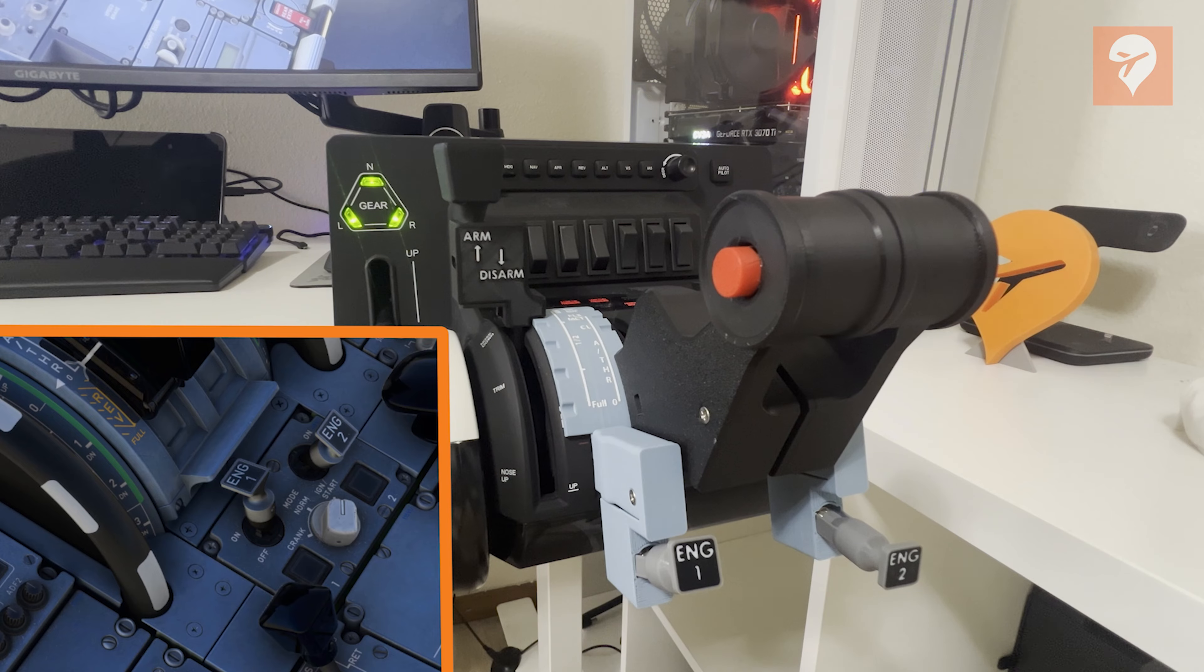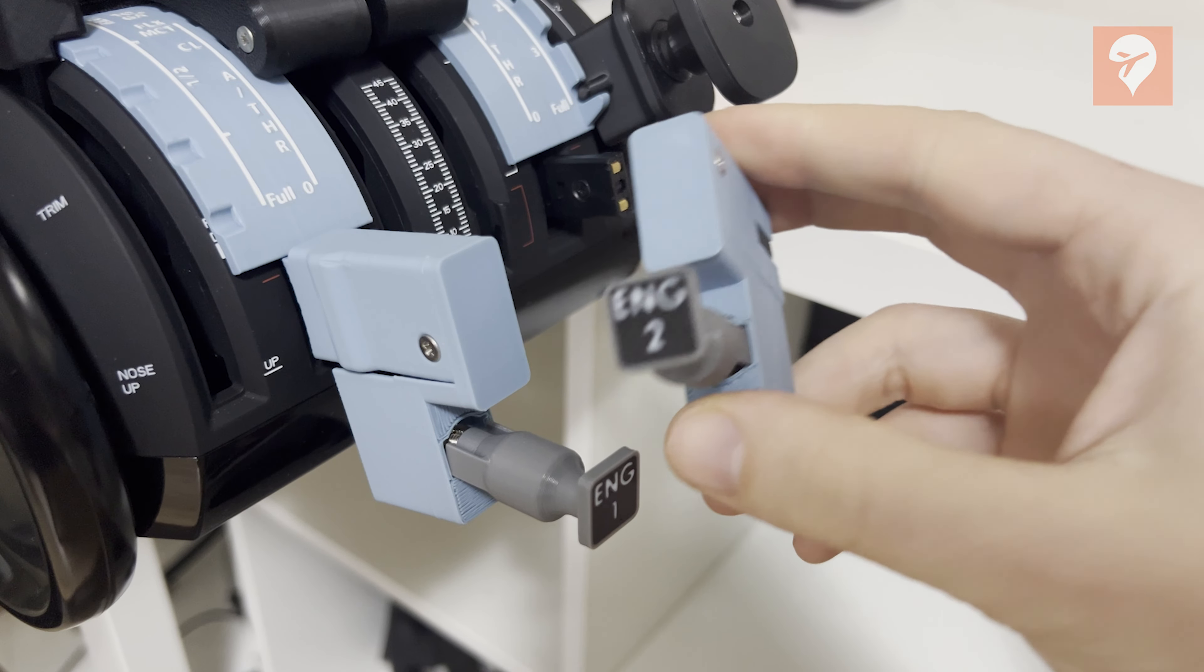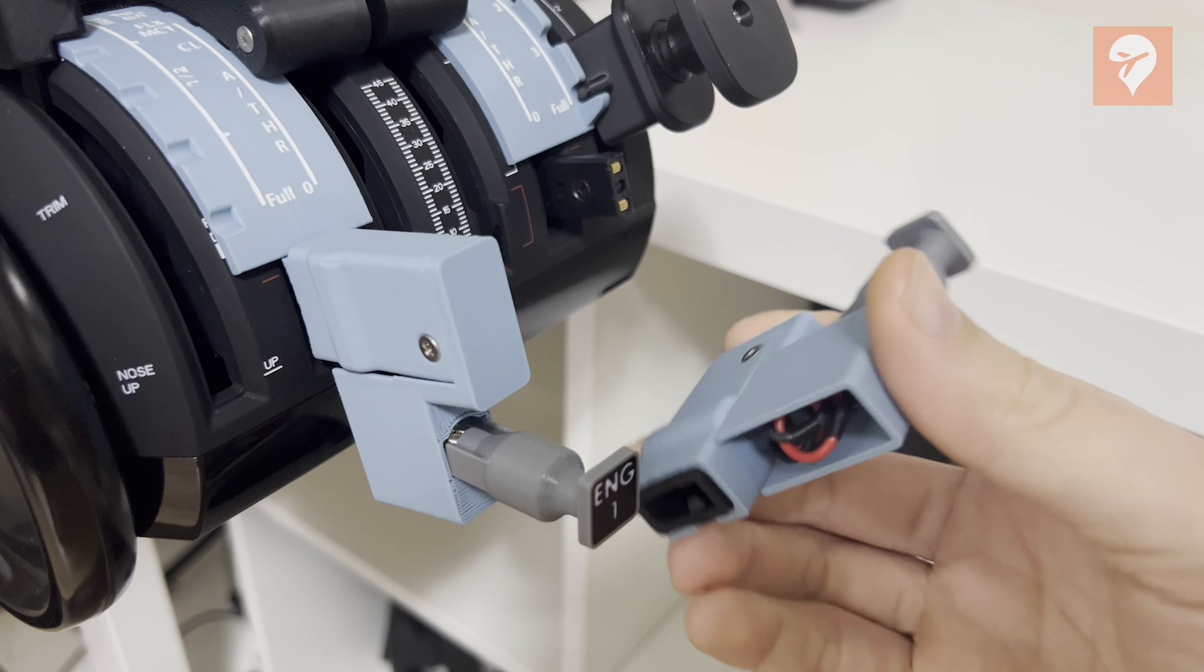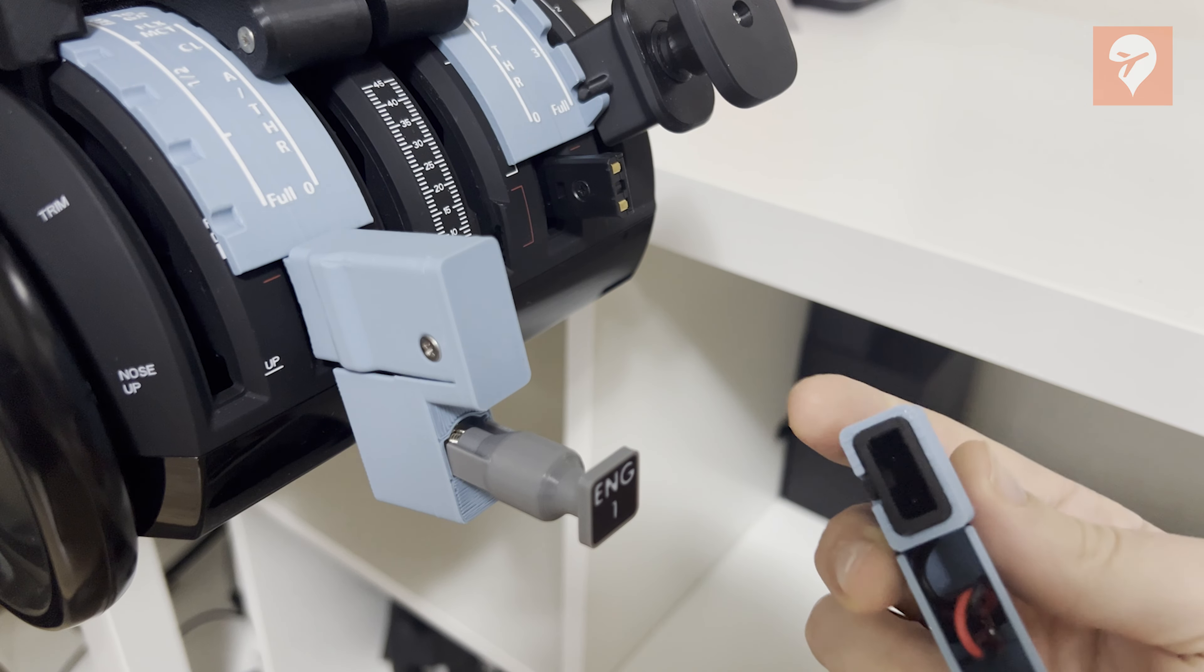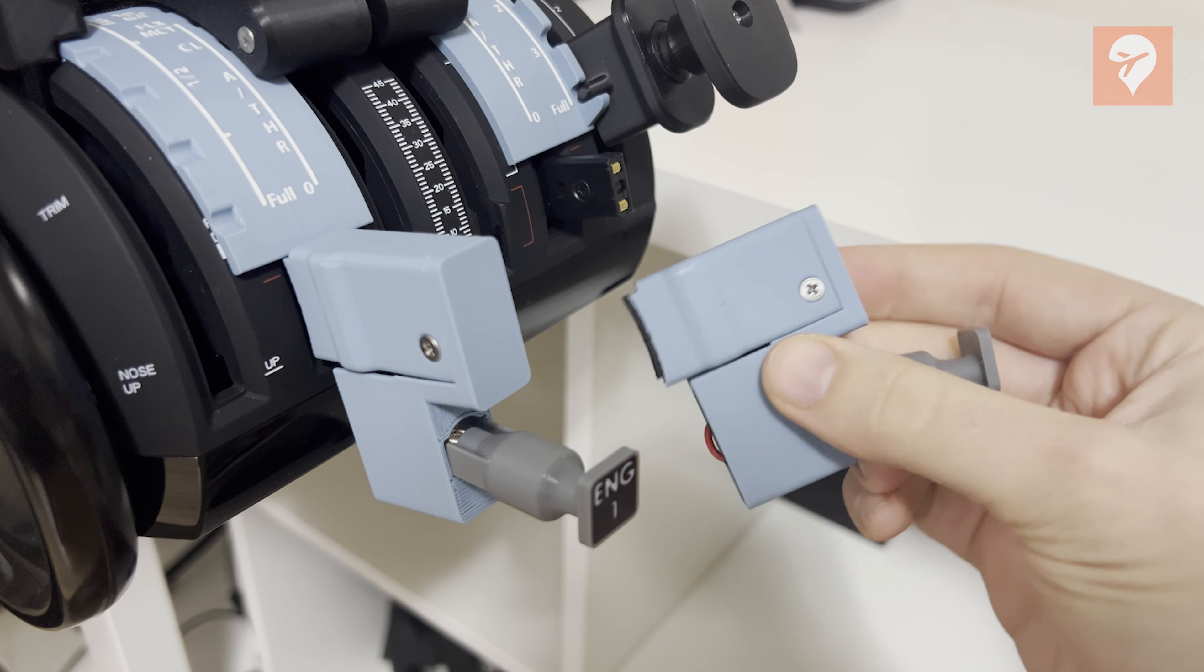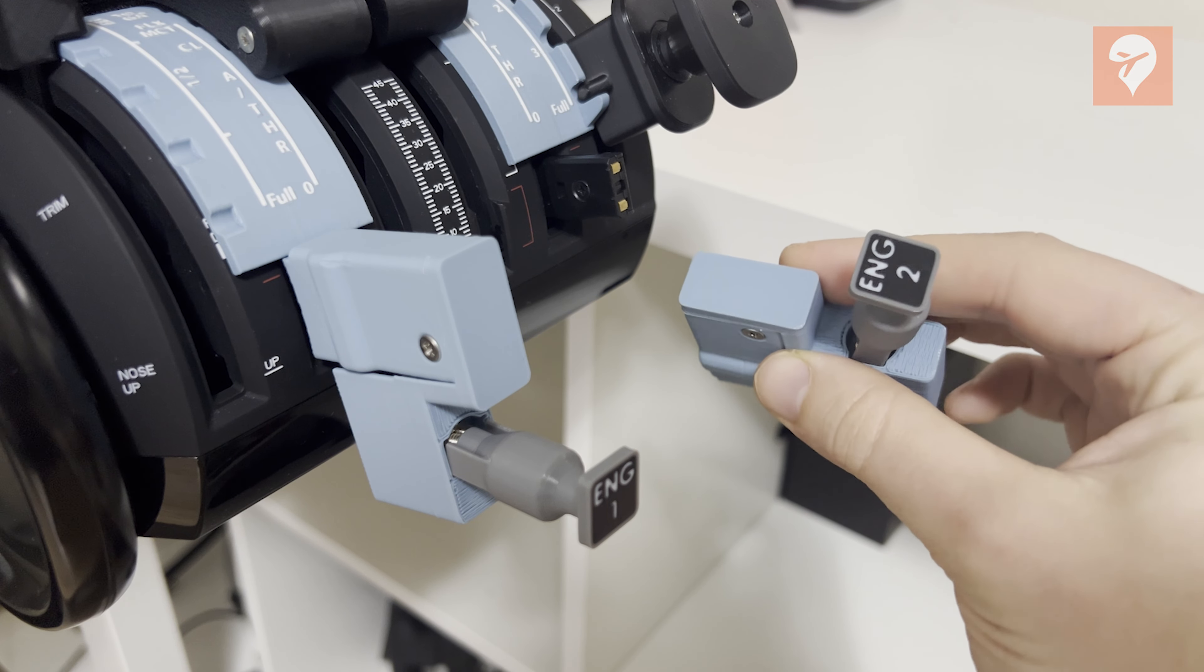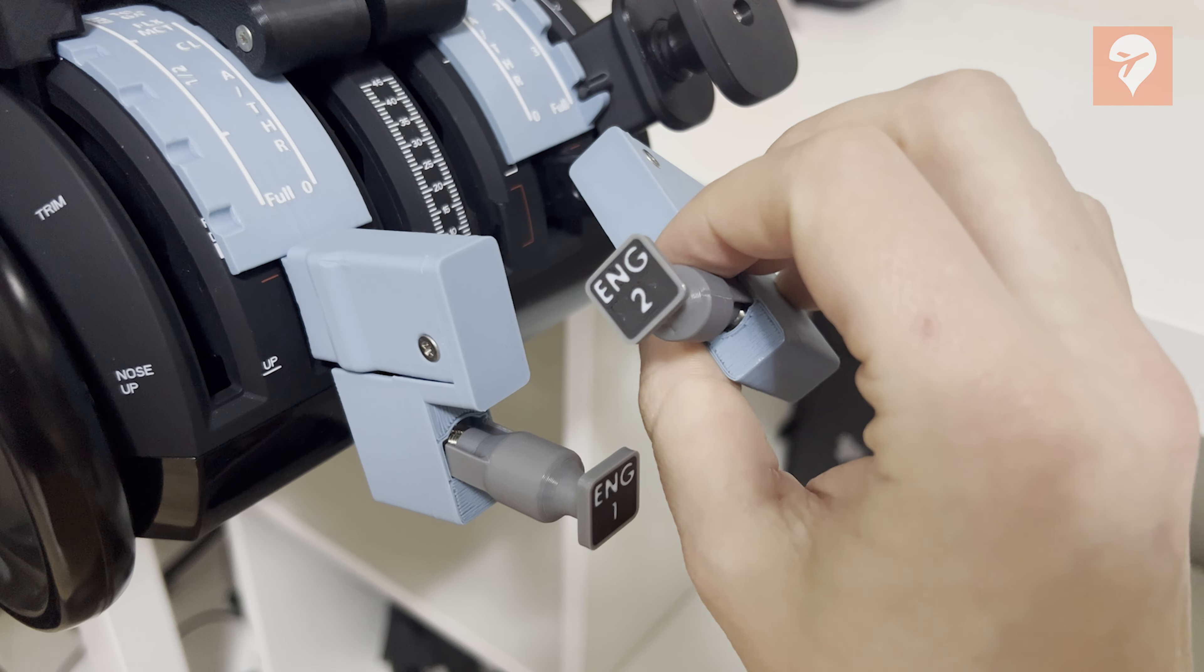Additionally, these switches fail to mimic the functional movement of real switches as they lack the gate mechanism that requires pulling back to lock them into the on or off position. Consequently, accidental actuation becomes all too easy, detracting from the overall user experience. I honestly can't recommend getting this upgrade for the product.